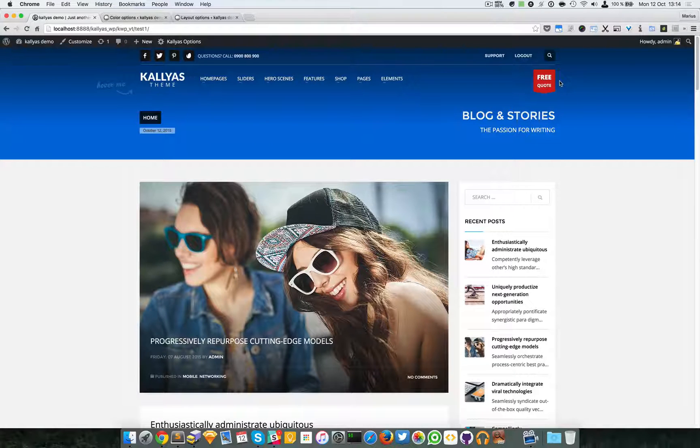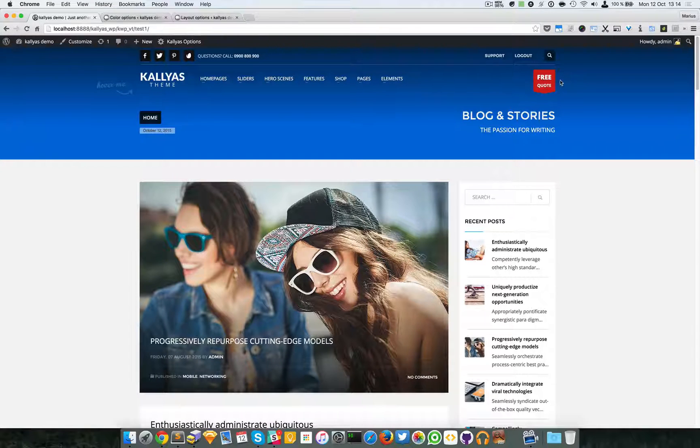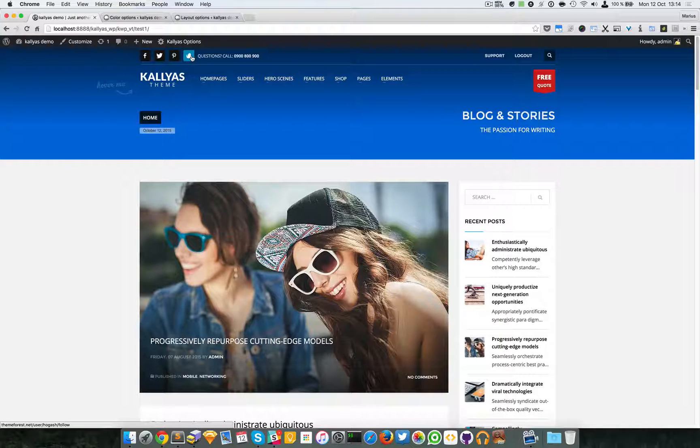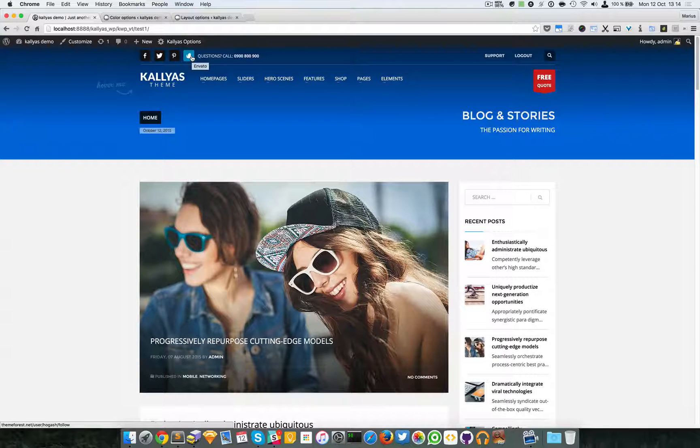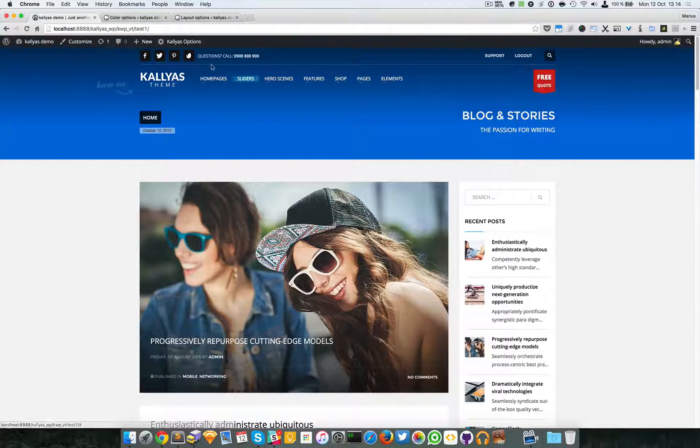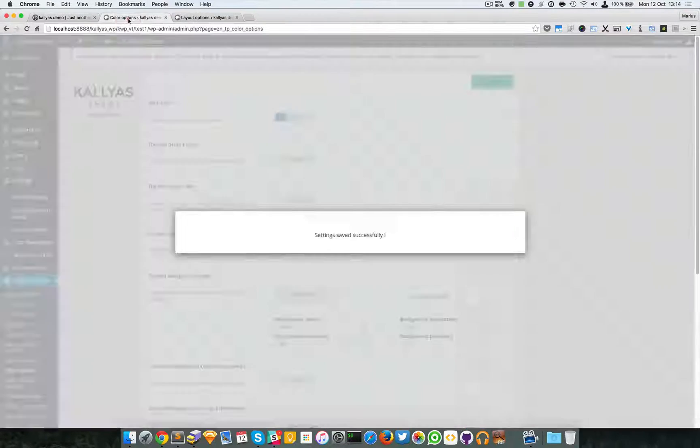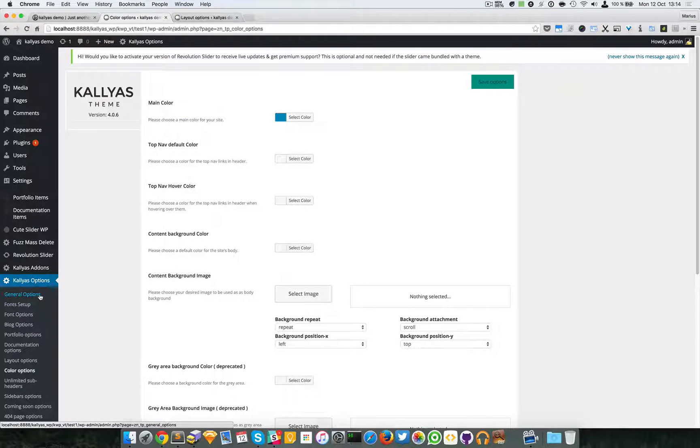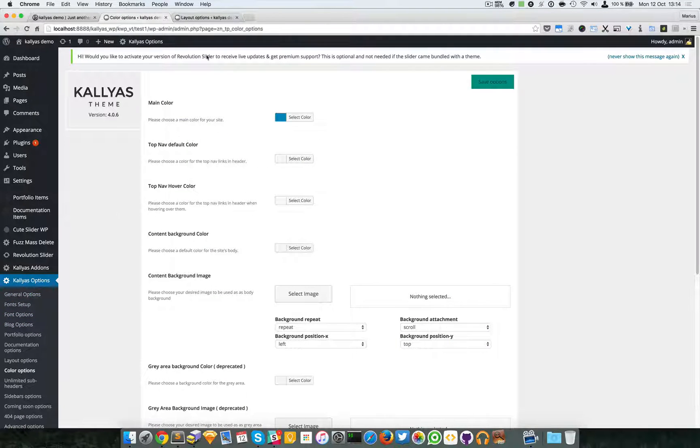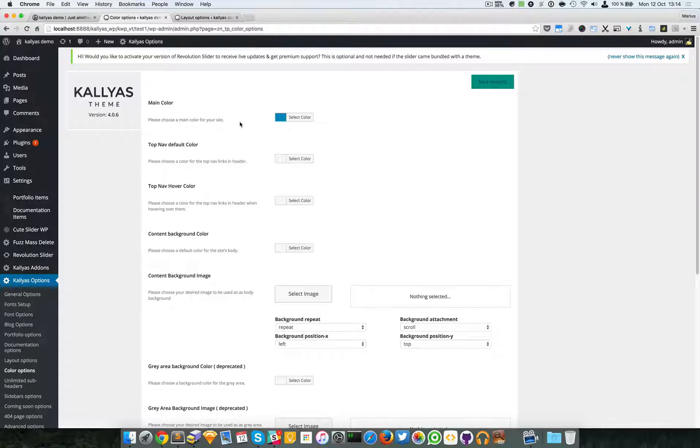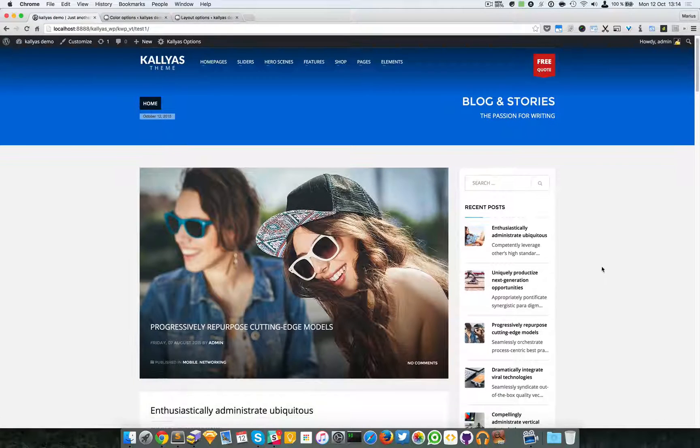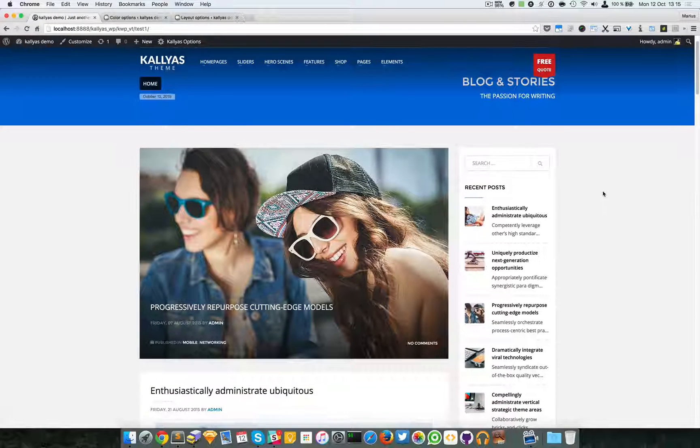For example, this button has remained the same, but that's because it's custom defined. If you want to change it, you have to go into the header options, general options, and there you have a special color picker for that exact button.